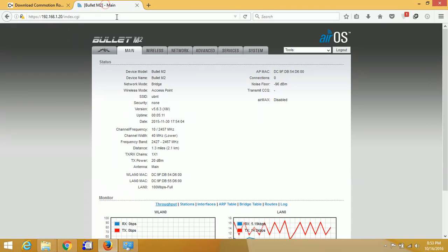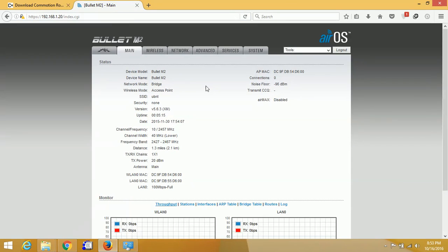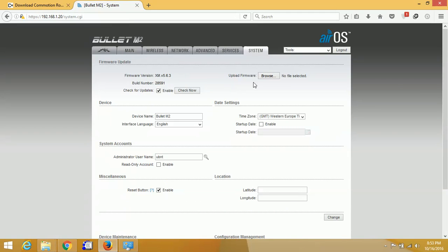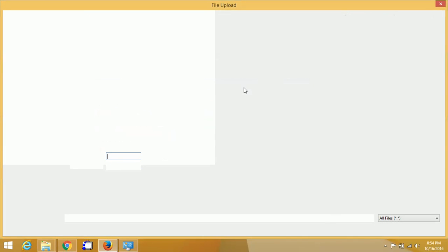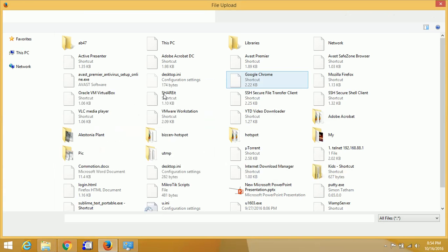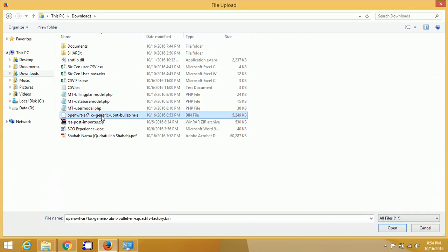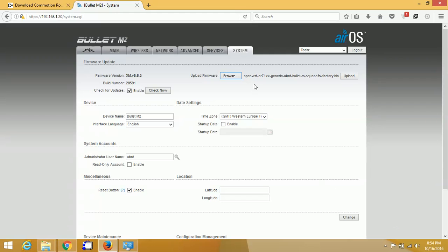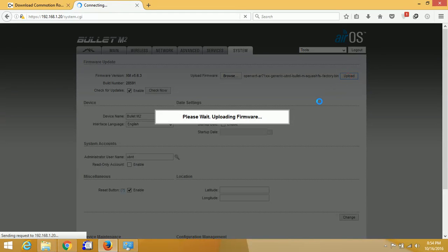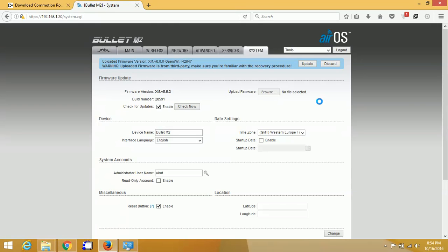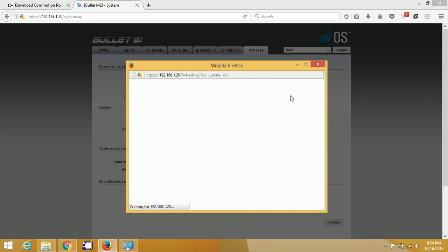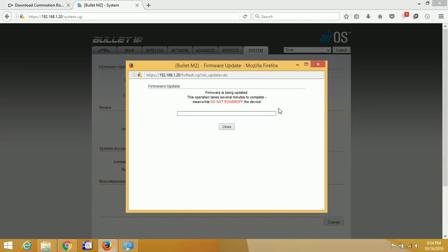Now connect your access point and log into it. I have already logged into my Bullet M2. Go to System and upload the firmware. Wait for a few minutes. Now click Update to write the firmware to the router.